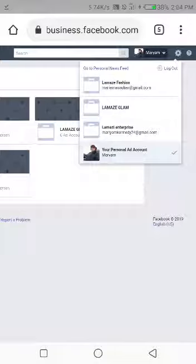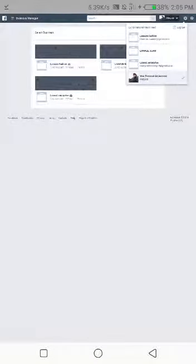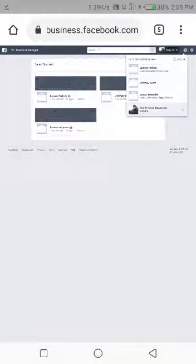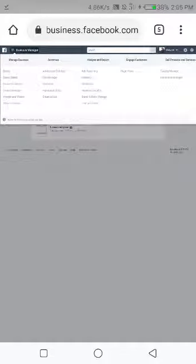Now basically the ones I use are this Lama Z Enterprise or my personal account, but presently I have money in this one. So I'll go to business manager, ensure that is the ads account that you put money in that you're using.